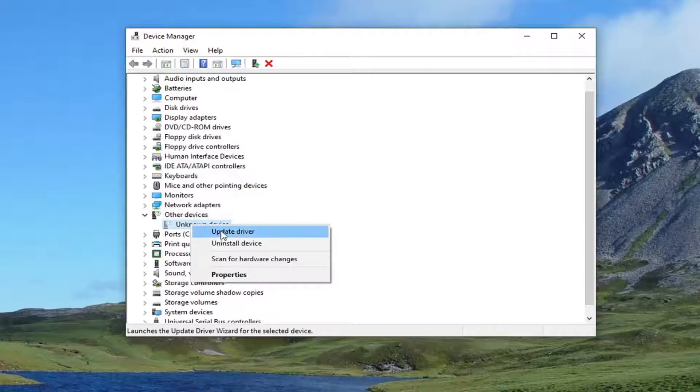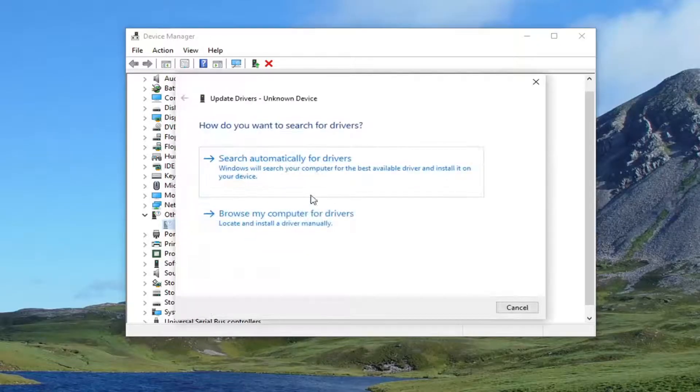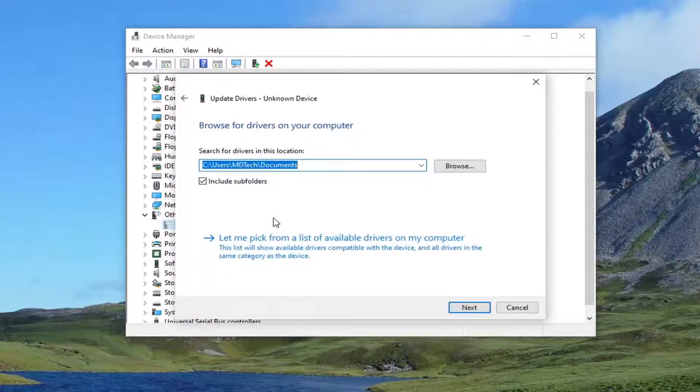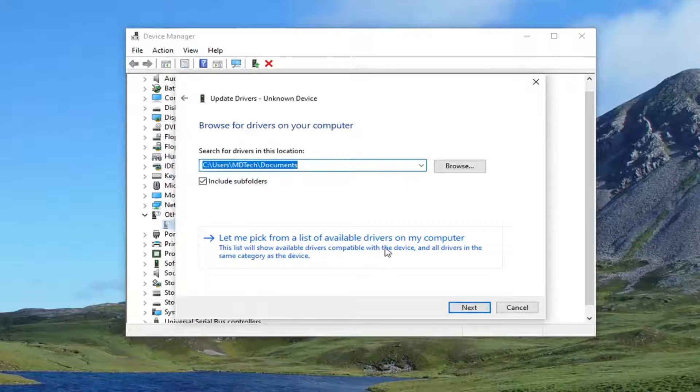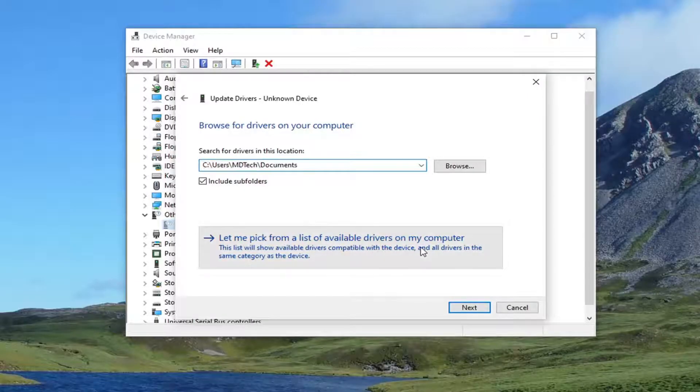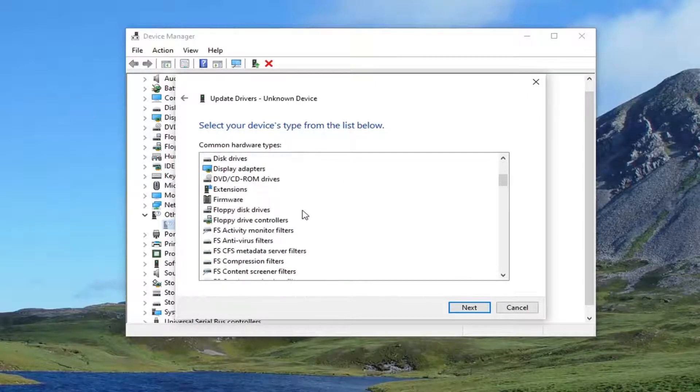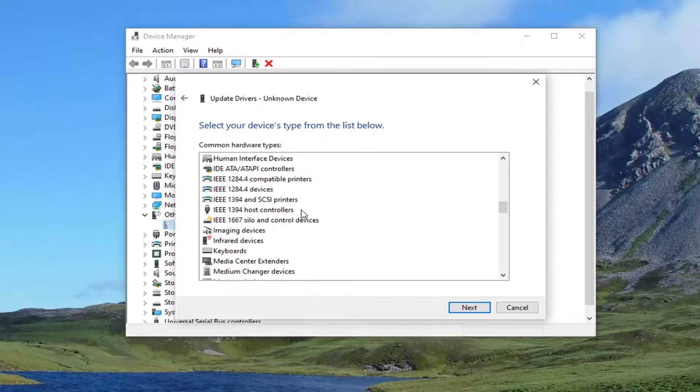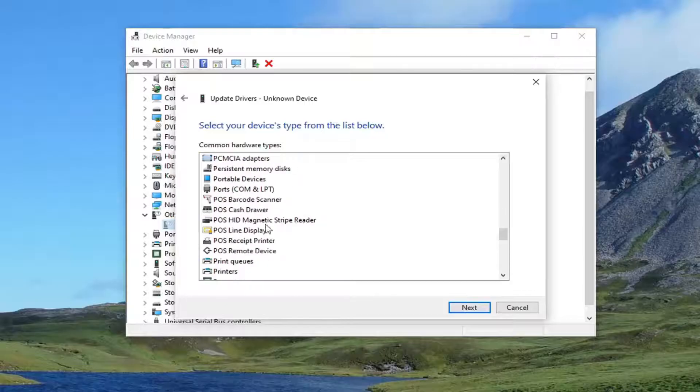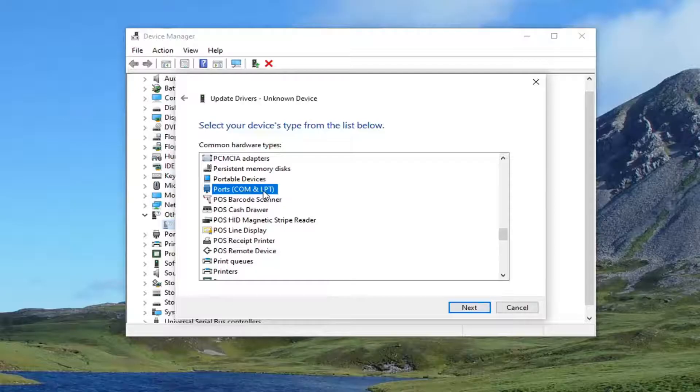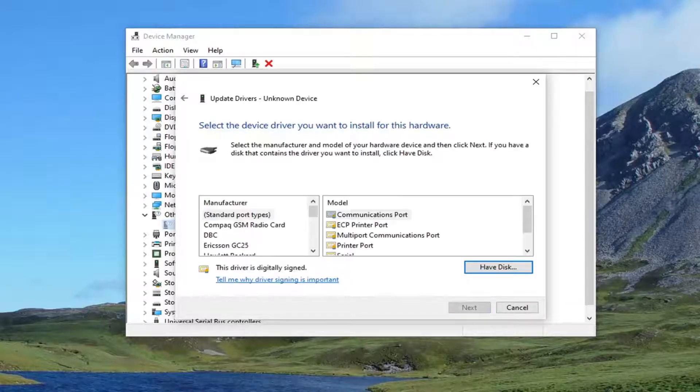you want to go ahead and right-click on them and select Update Driver. Select Browse my computer for drivers, and then let me pick from a list of available drivers on my computer. You want to go down and select Ports, and then in parentheses, COM and LPT. Go ahead and select Next.